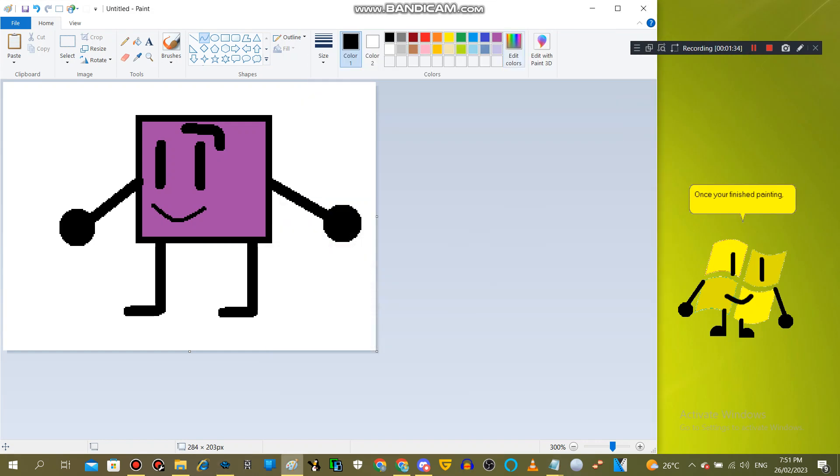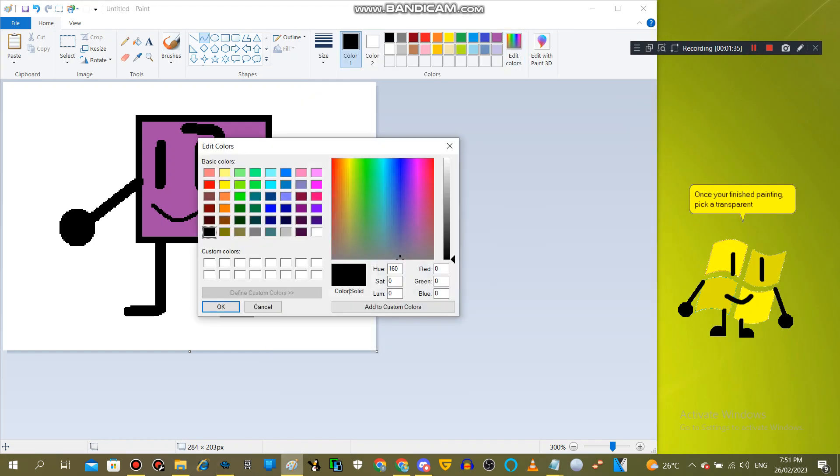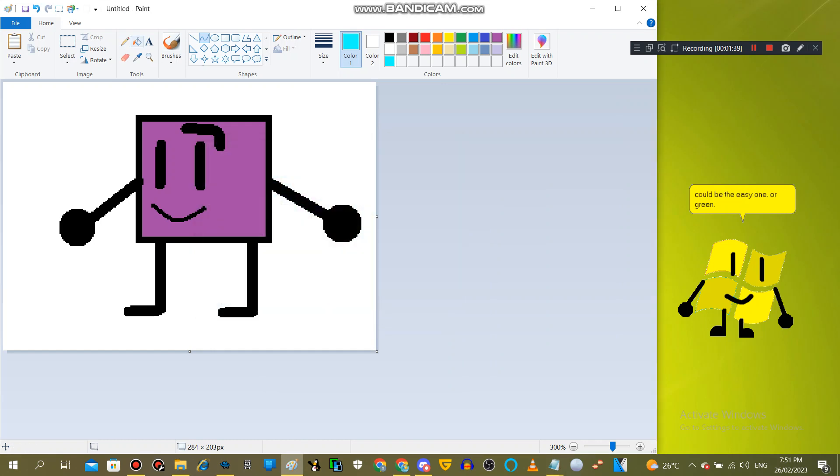Once you're finished painting, pick a transparent color. Cyan could be the easy one, or green.